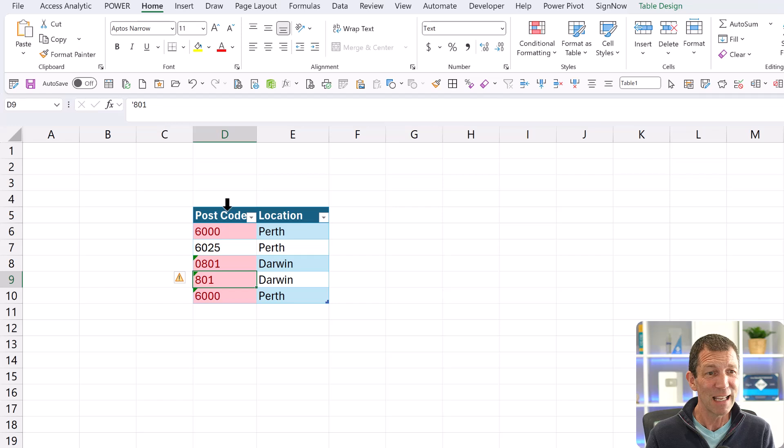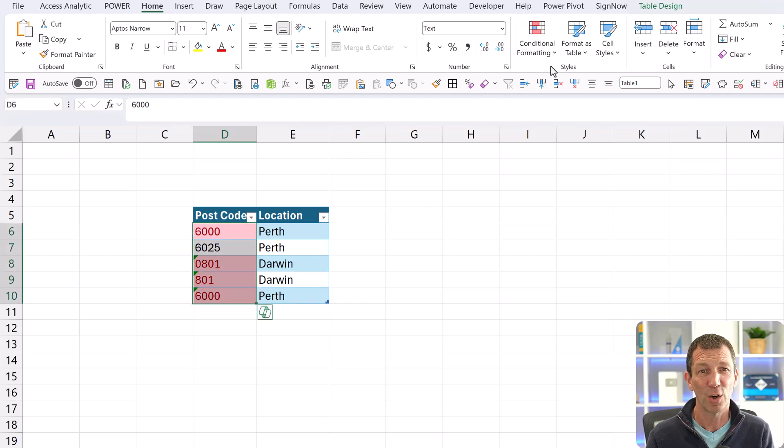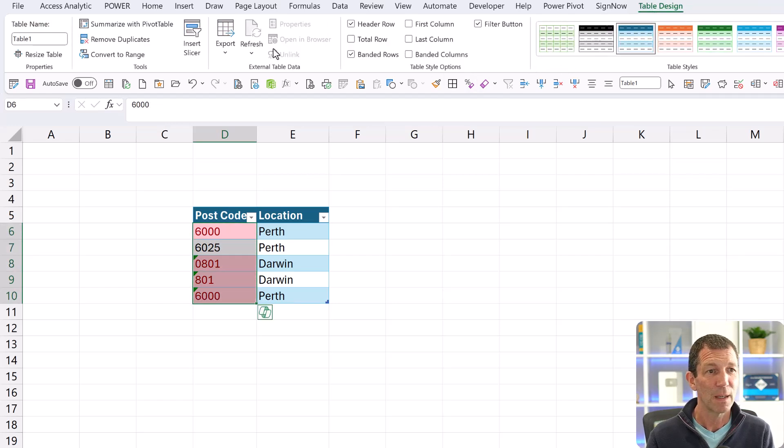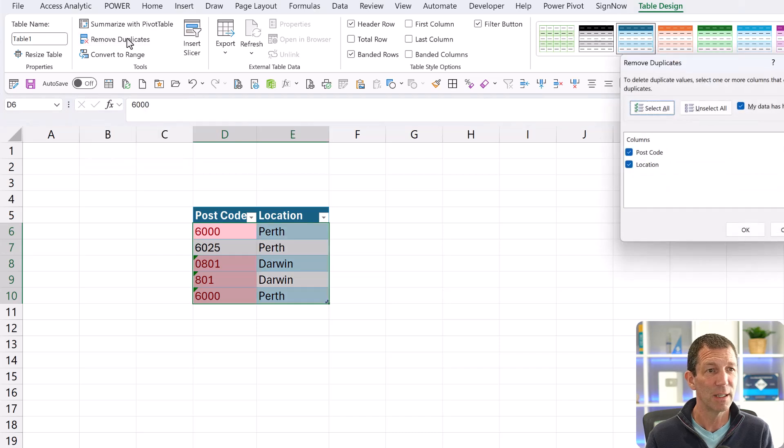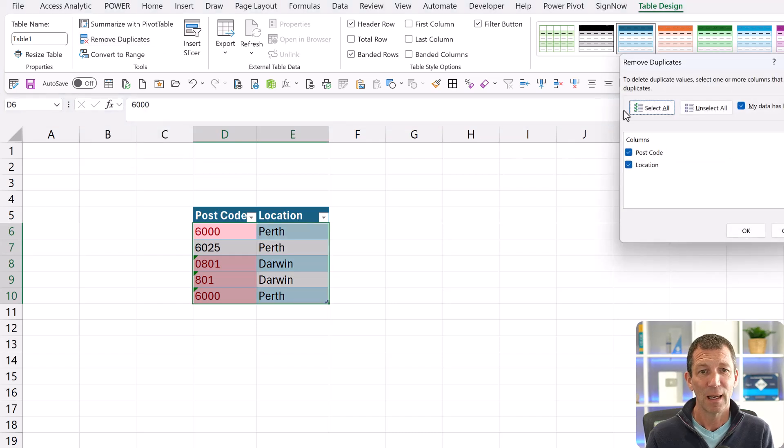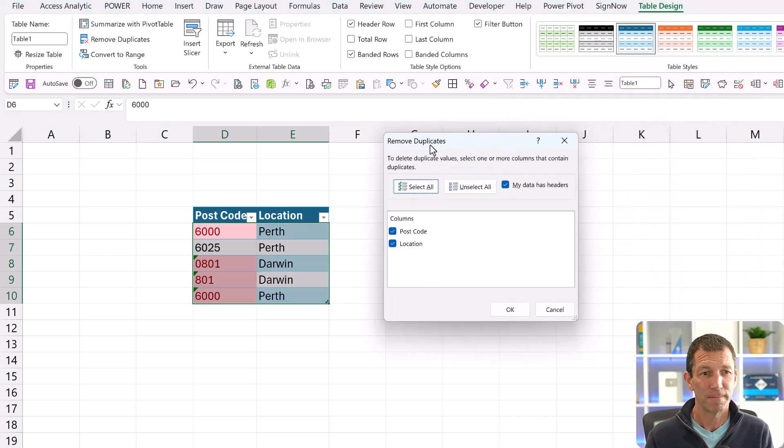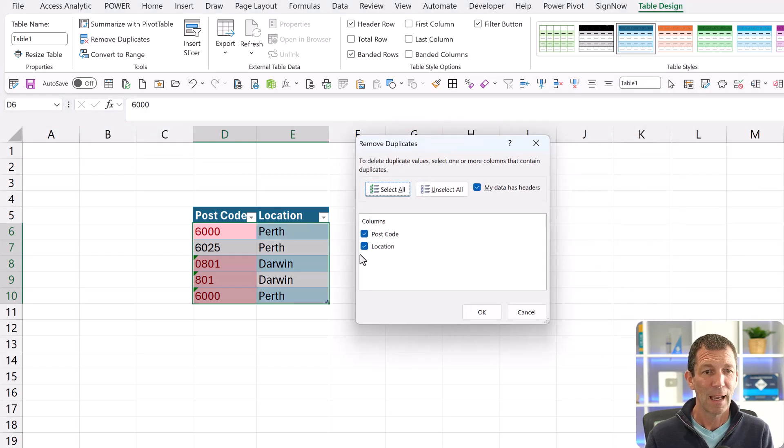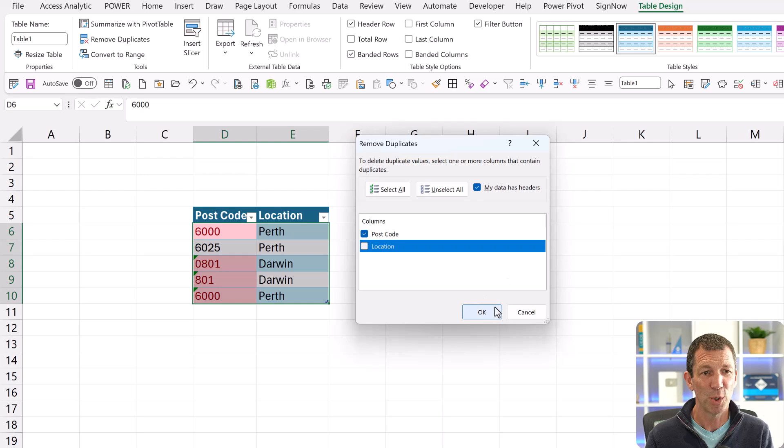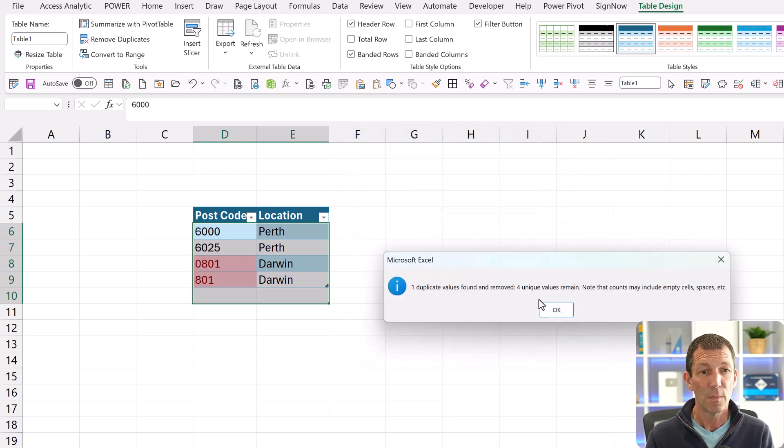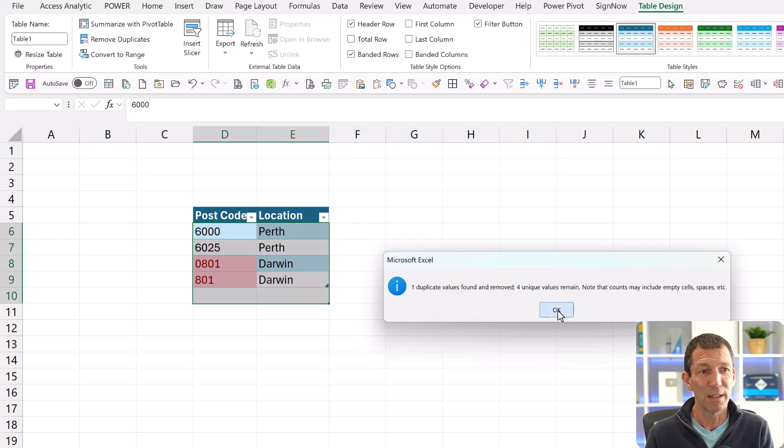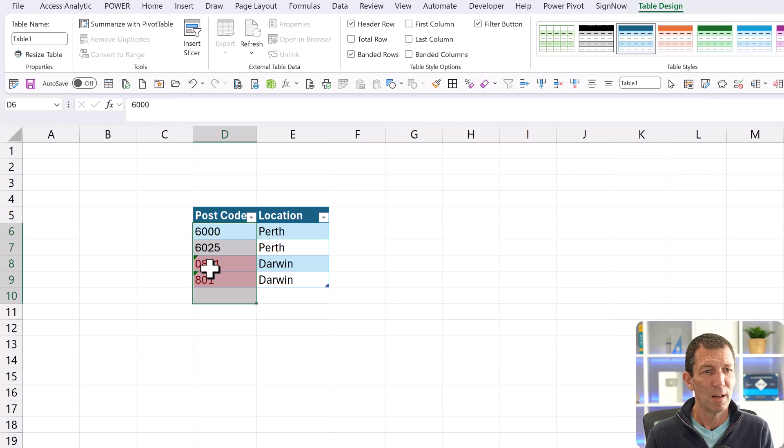Even this, if I highlight this little column and go table, remove duplicates. And let's just say post, purely on postcode, click OK. It removed duplicates, but these two are still there.